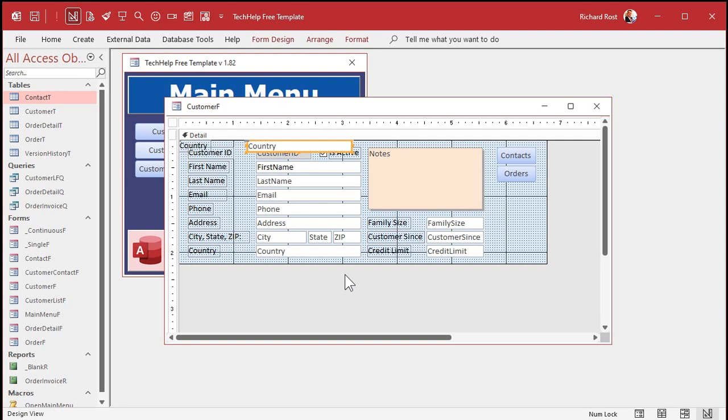If I hit paste again, I get another one right below it. Okay, let me undo that — Control+Z, Control+Z.